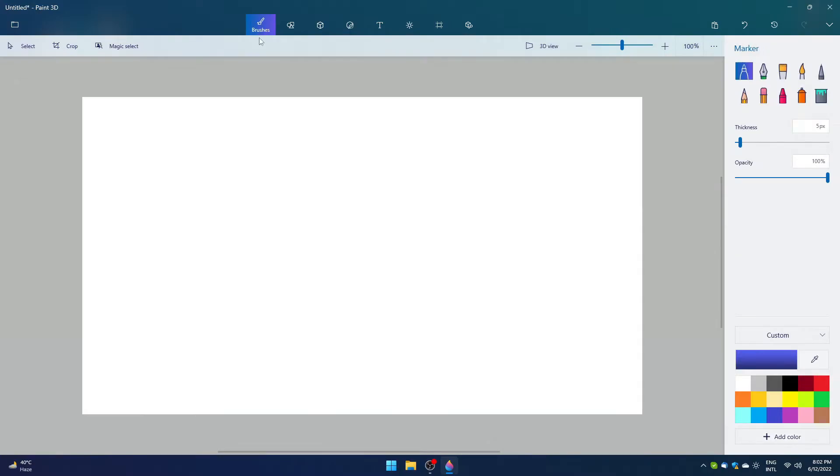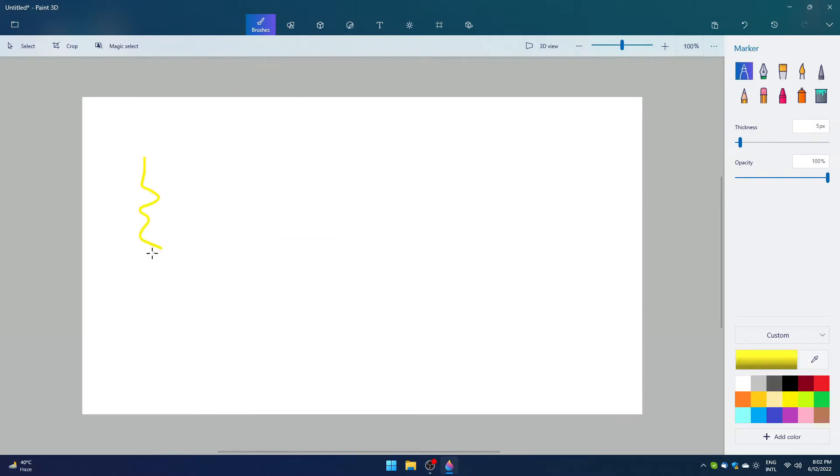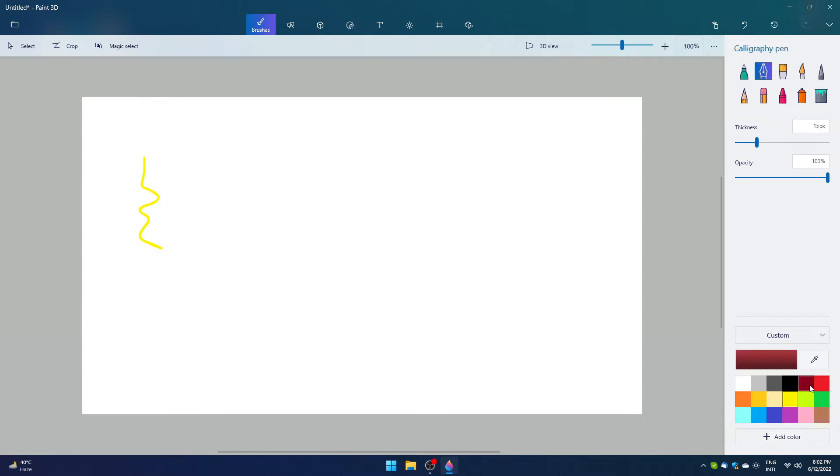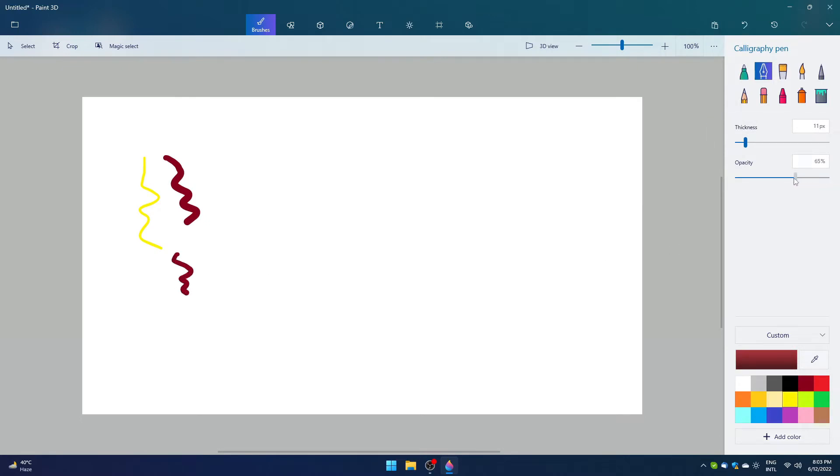Let's start checking the main options of this software. First we have the brushes option. We have many brushes to look for. A few of them are marker, pen, eraser, and paint bucket. I am going to show you a little bit how they work.